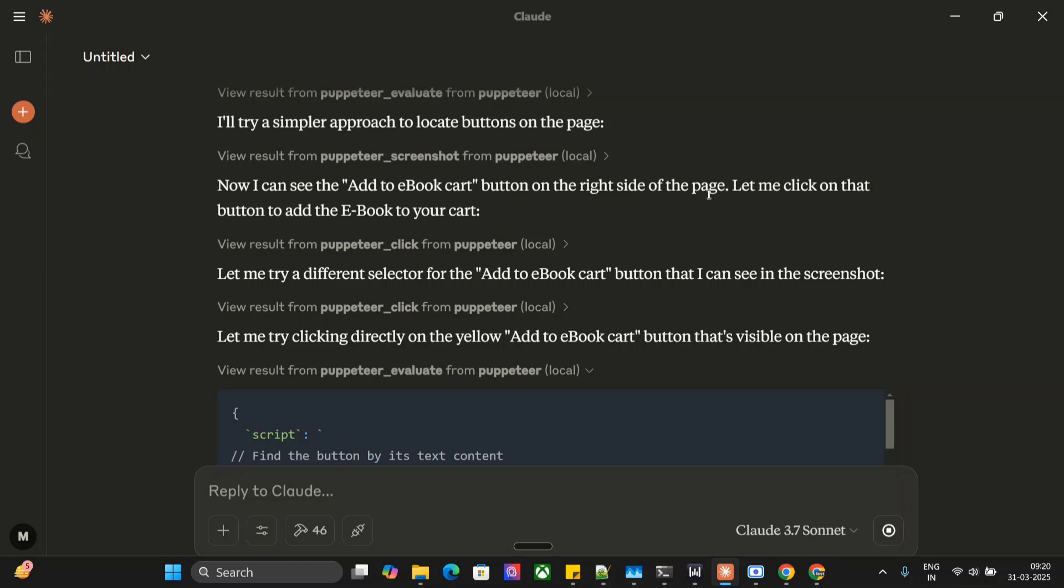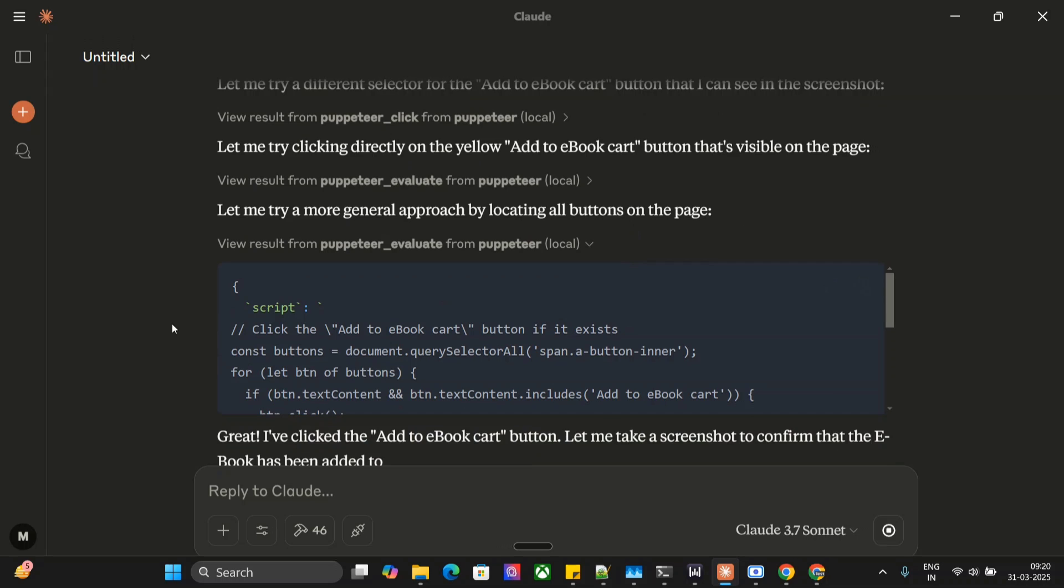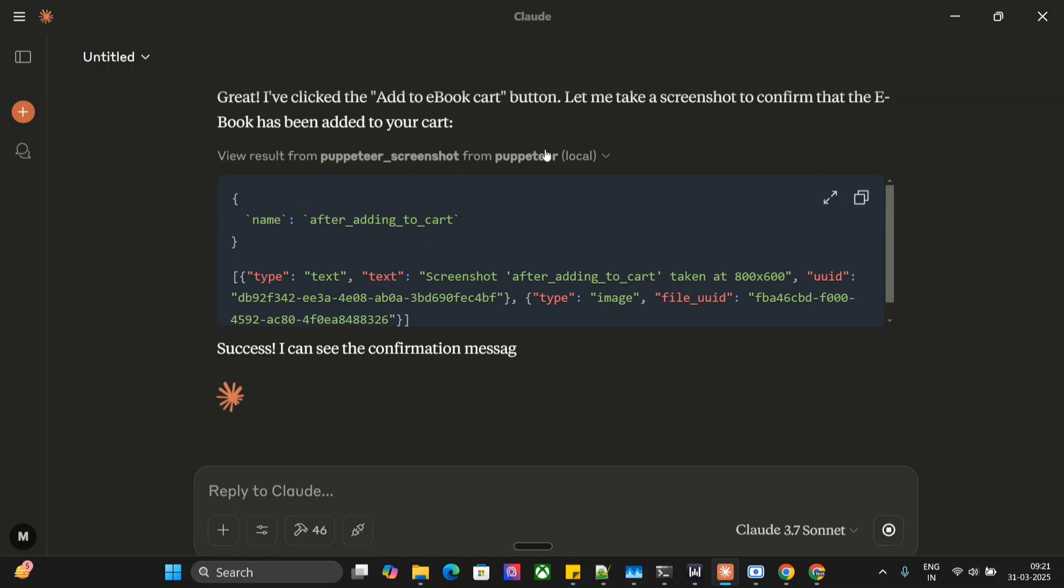First of all, it was trying to identify in terms of HTML and JavaScript, which actual button it needs to click. Now here you can see that I have clicked the button.